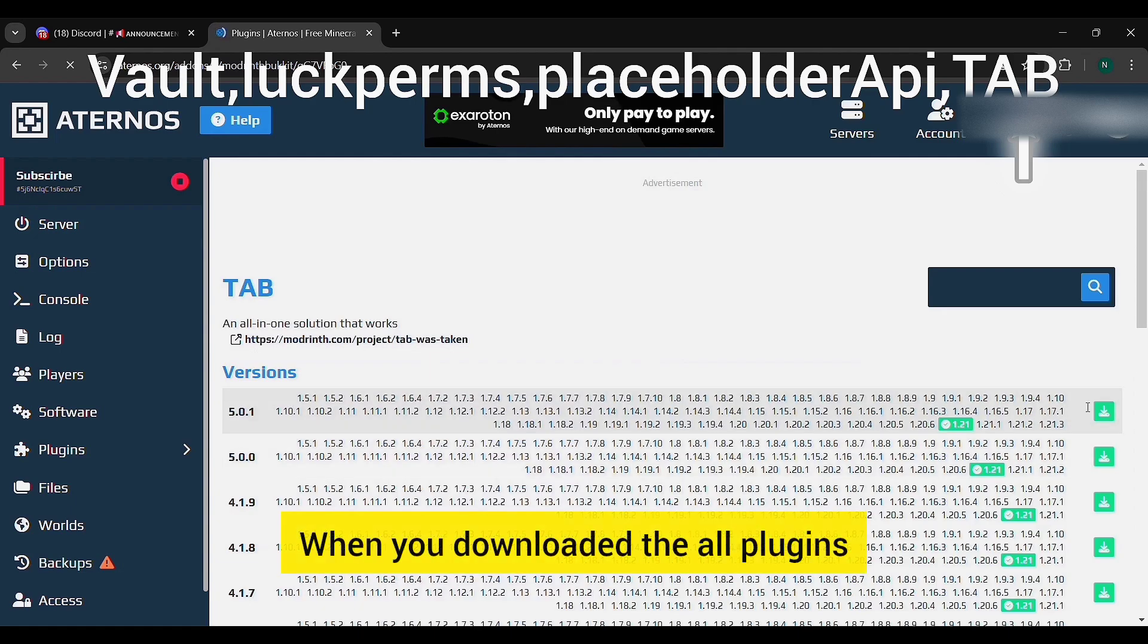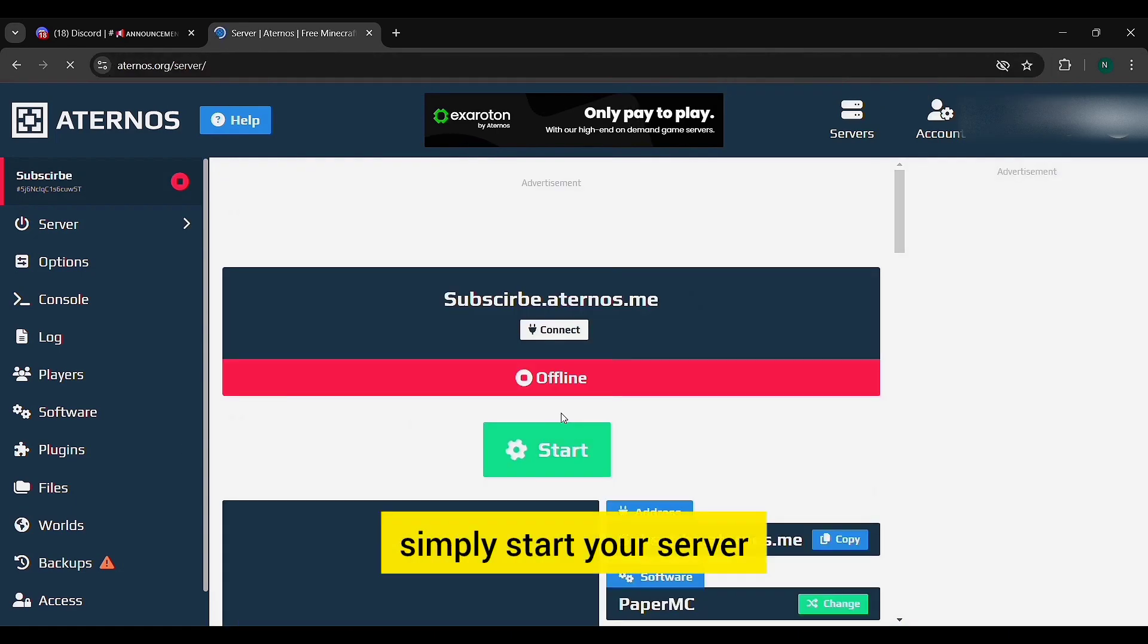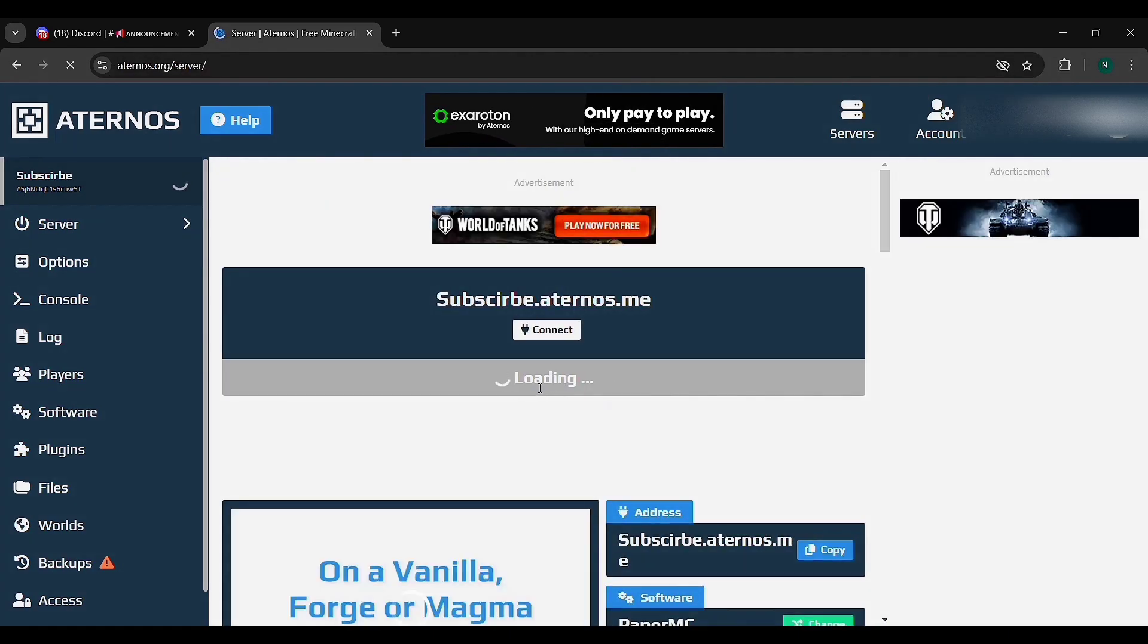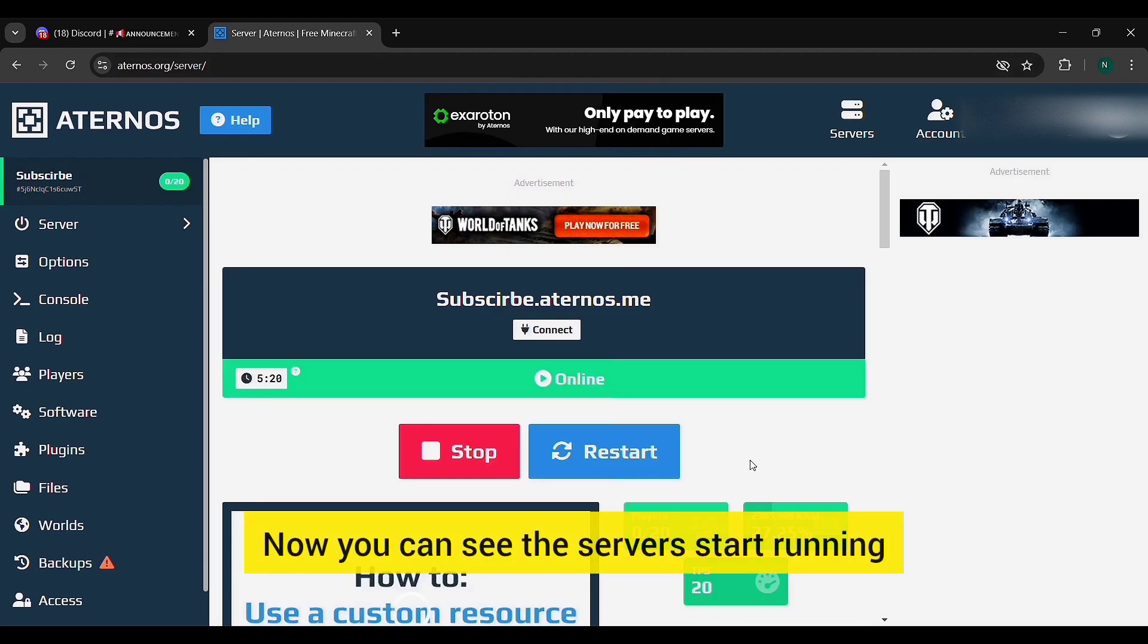When you downloaded all the plugins, simply start your server. Now you can see the server start running.